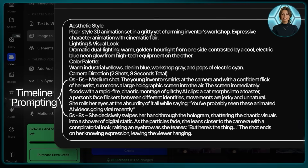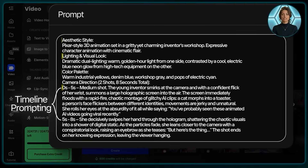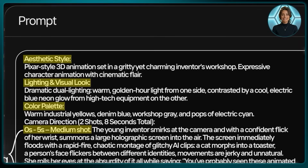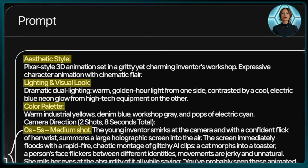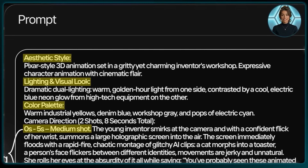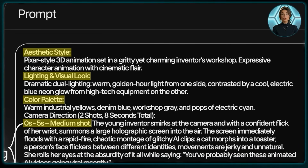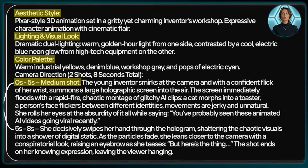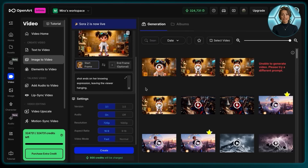Timeline Prompting really helps the AI understand the sequence of events, so I can have more control over the generation result. This prompting style is structured in different components. First, we have the aesthetic style — in this case, a Pixar animation style. Second, we have lighting and look — I've included a dramatic warm and cold contrast. Thirdly, we have color palette, which helps break down the specific types of colors that make up our visuals. Lastly, we have the camera direction, which helps the flow of the video.